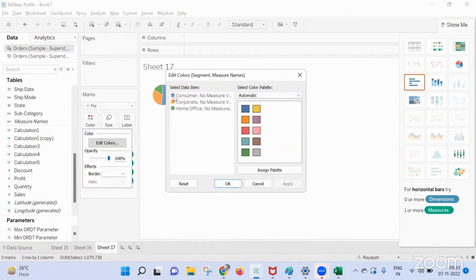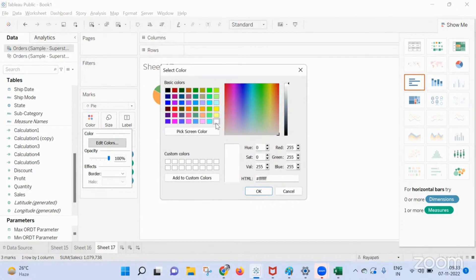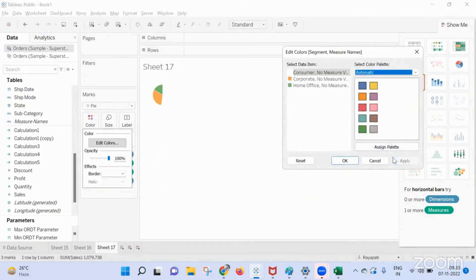Actually when you double click, suppose for consumer I want to give, I'm double clicking on consumer. Right now here you have this HTML, see here, here there is a white color this way. Okay, okay, and I got my white color. Okay, thanks.